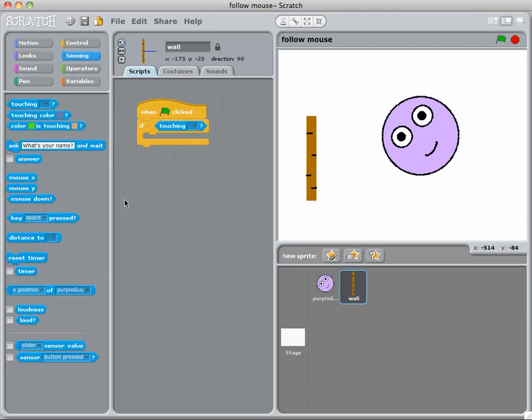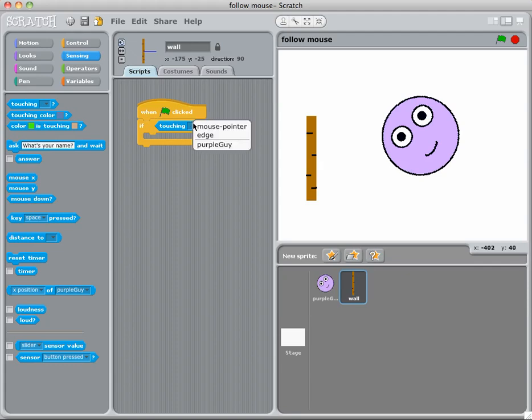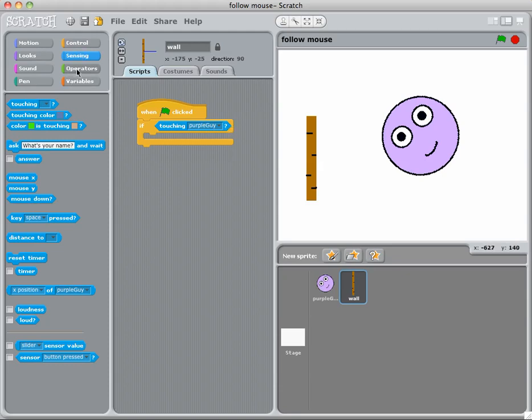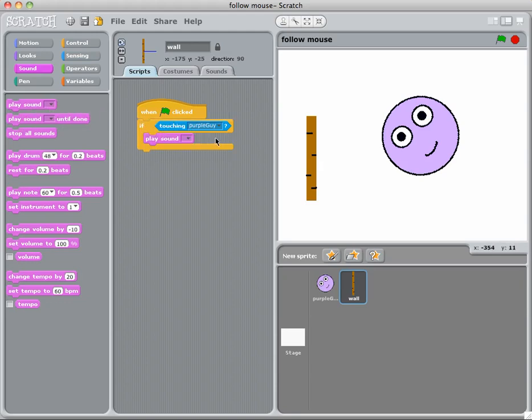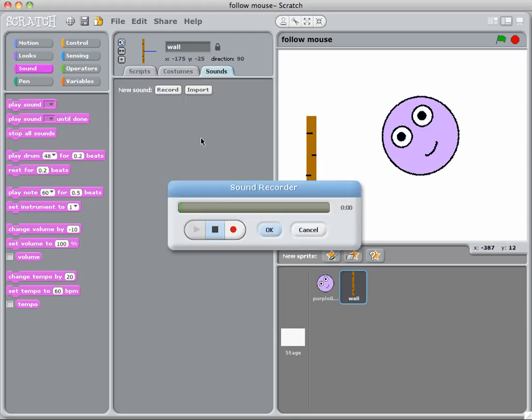Now because this is on the wall, we're going to have if we're touching the purple guy, then something's going to happen. So I might make a sound happen, so I'm going to play a sound and I'm going to record a sound. Here we go, ready.